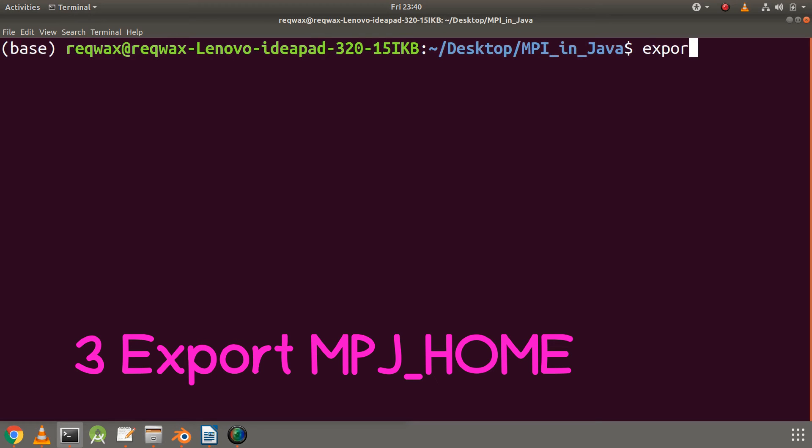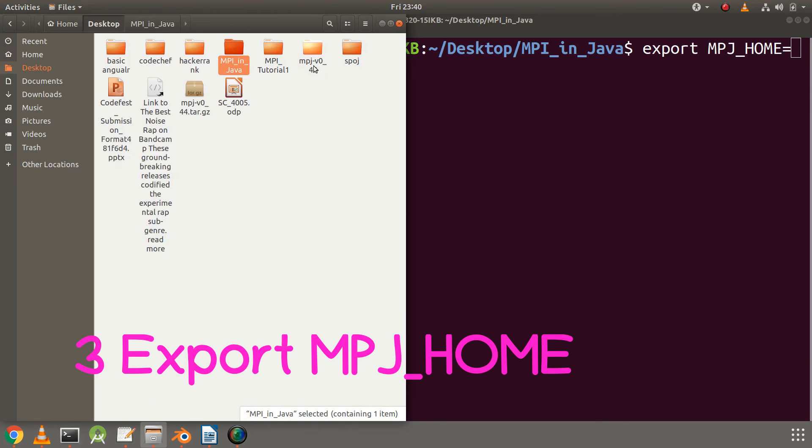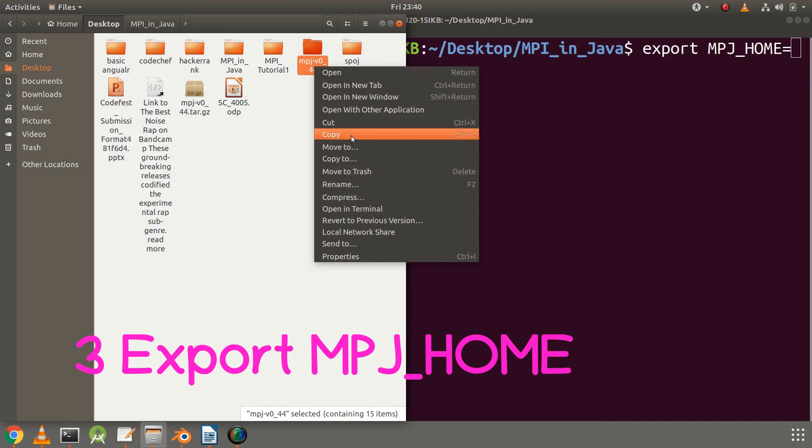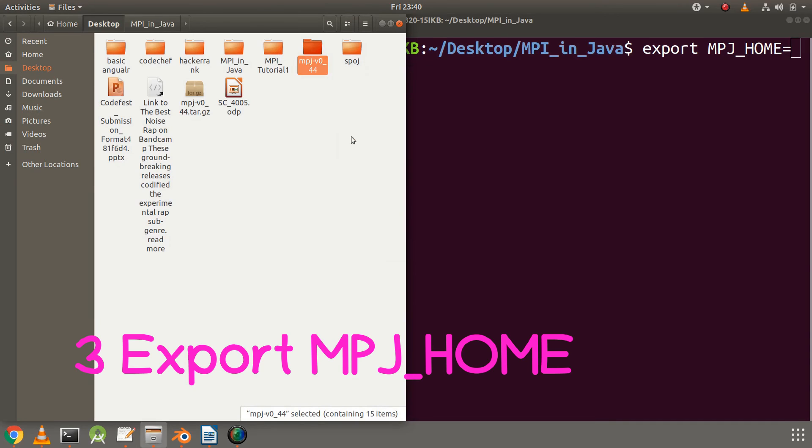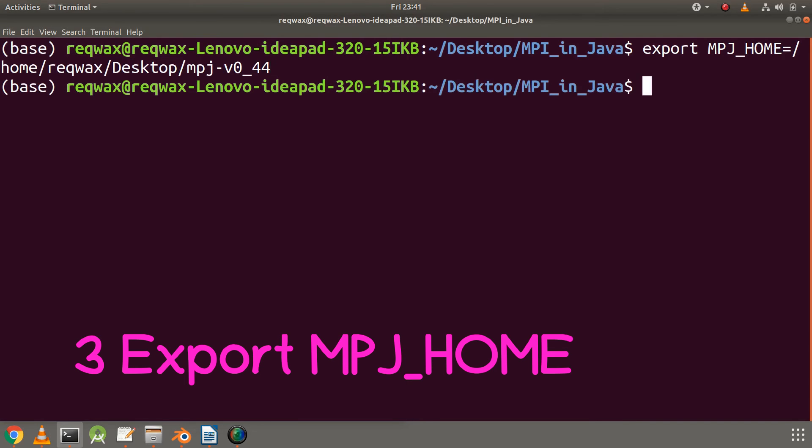Here we need to export our MPJ_HOME variable. So we need to copy it from the desktop. I'll right click on it and click on Copy. After that we need to check once by running echo to verify it is showing the correct path.